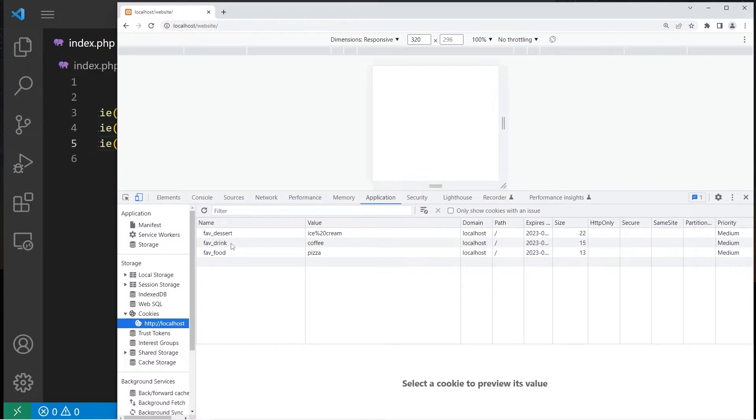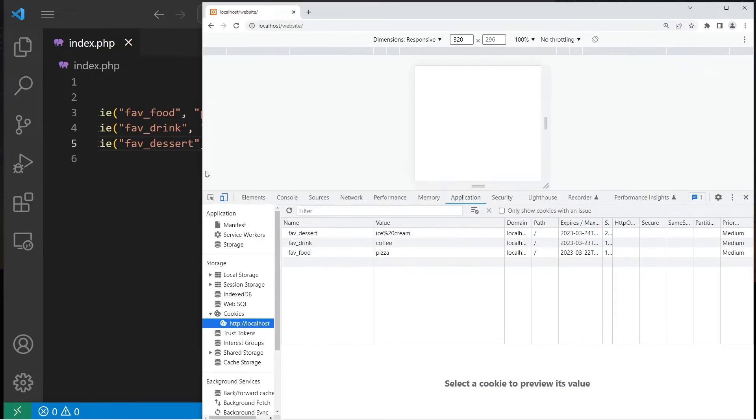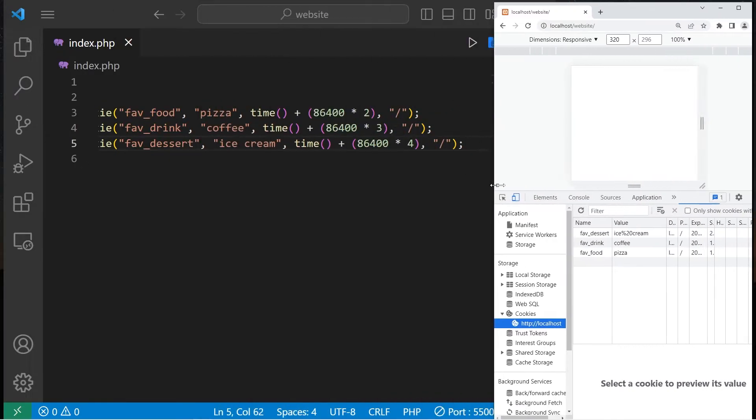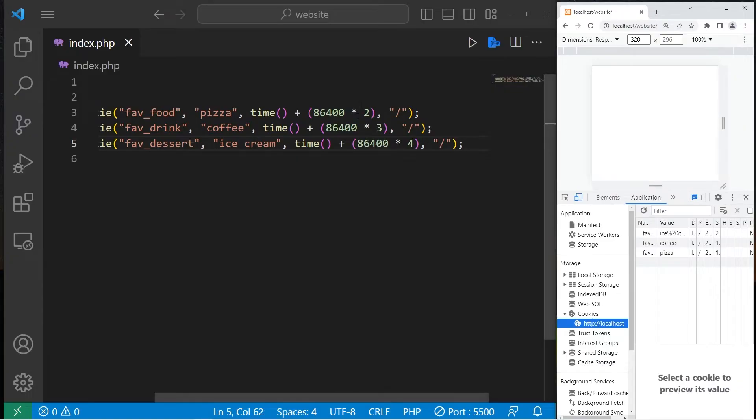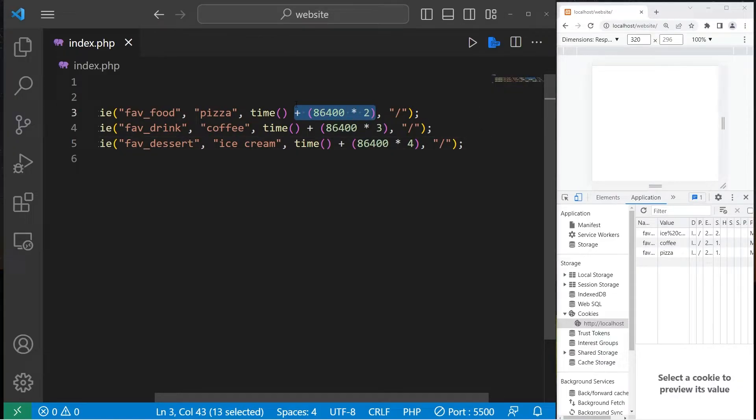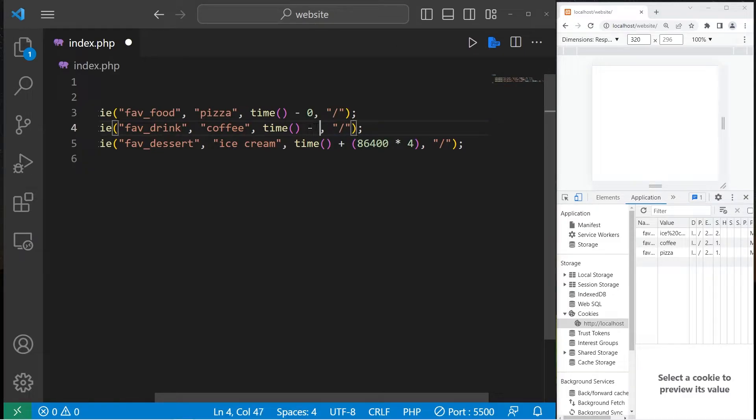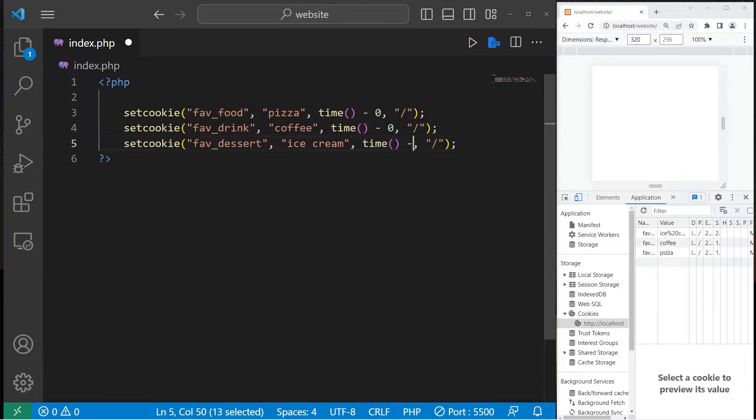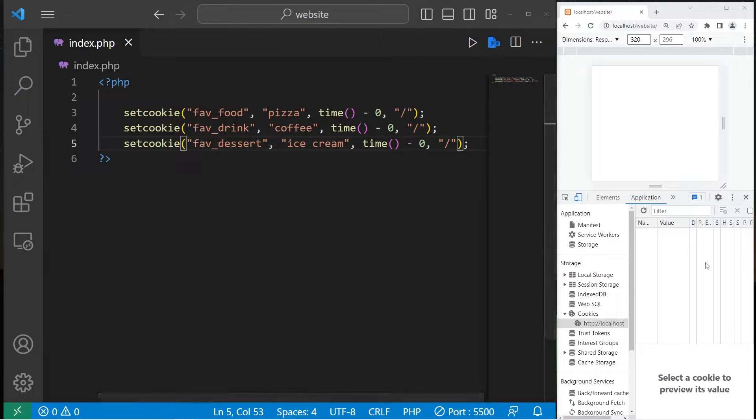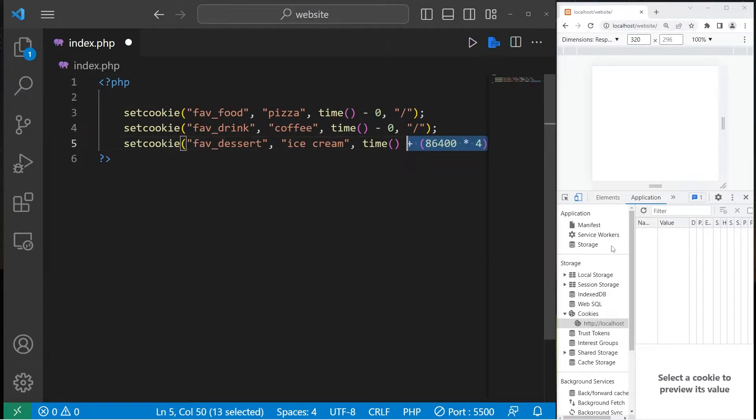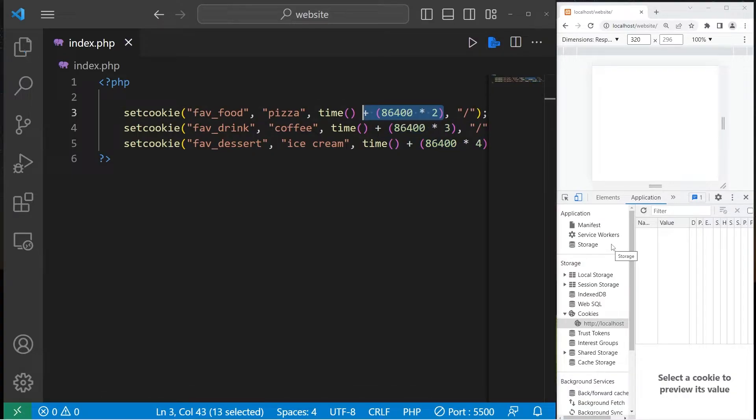Favorite dessert, favorite drink, favorite food. Now to delete a cookie, all you have to do is set the time to minus zero. So let's do that for all of these. Yeah, look at that. The cookies are gone now. Let's revert that back. And we have cookies again.